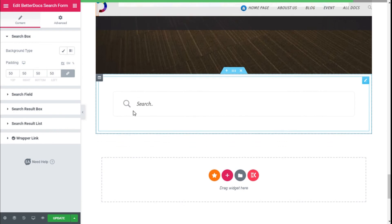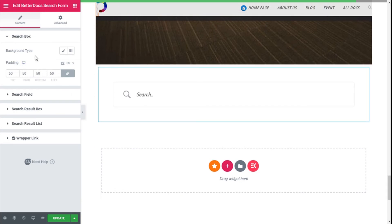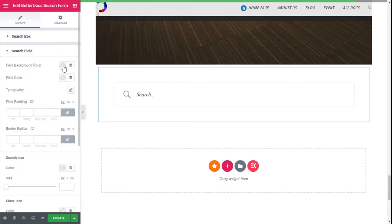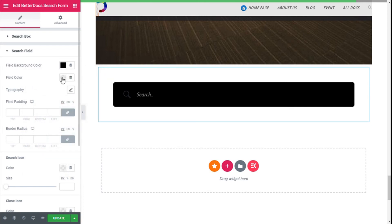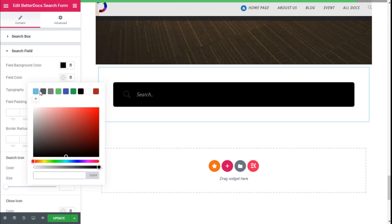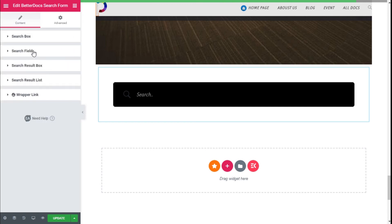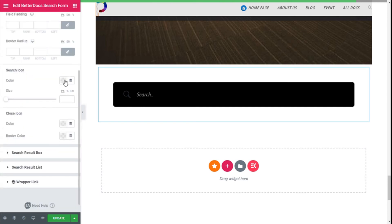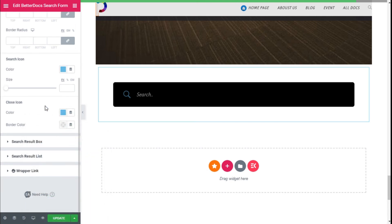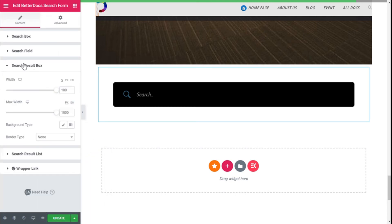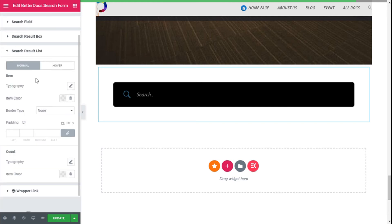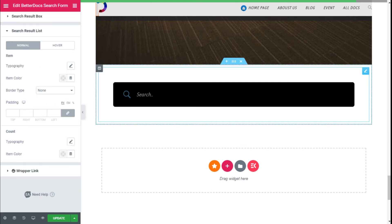As you can see, we have our search box here and we can add some padding to it, change the background, and on the search field we can change the background color, the typography, and we can add some padding and border radius. We can also change the search icon color and size, and the close icon when the bar is activated. For the search result box we can change the width, the background, and the search result list styling as well.